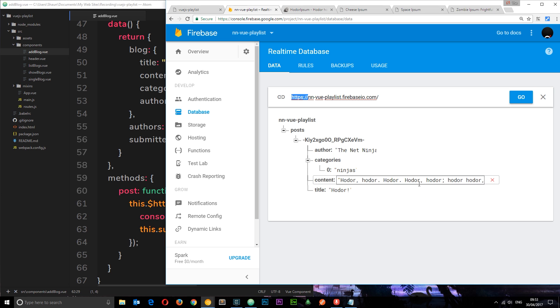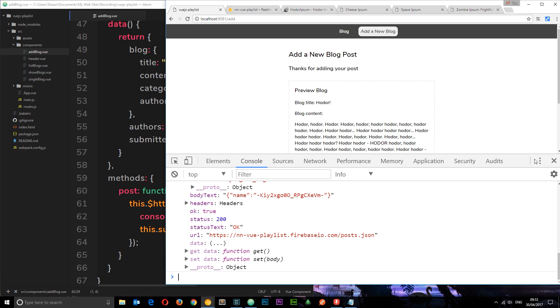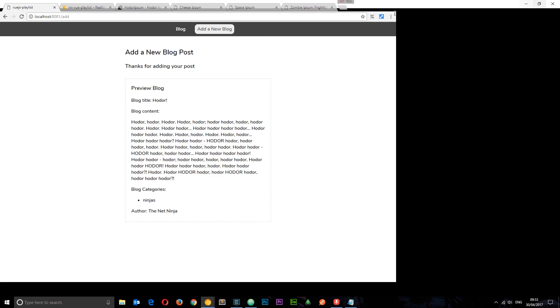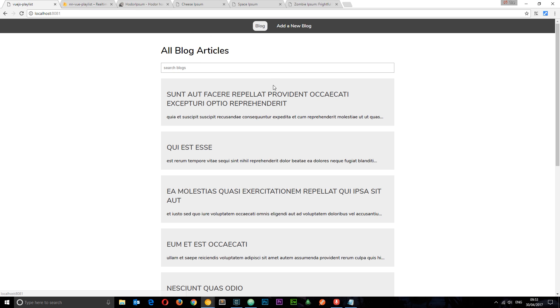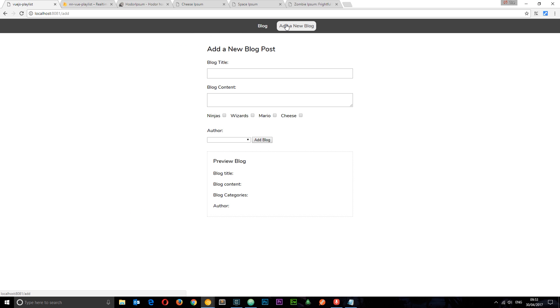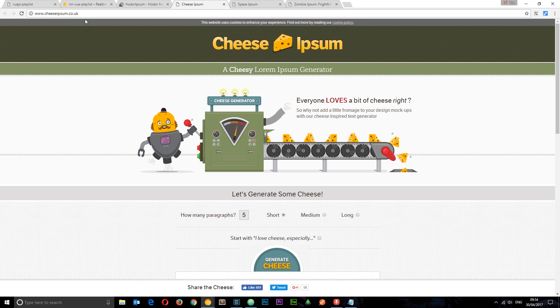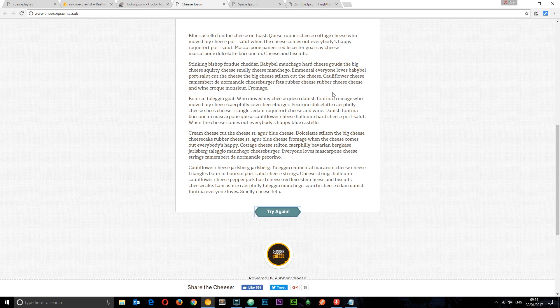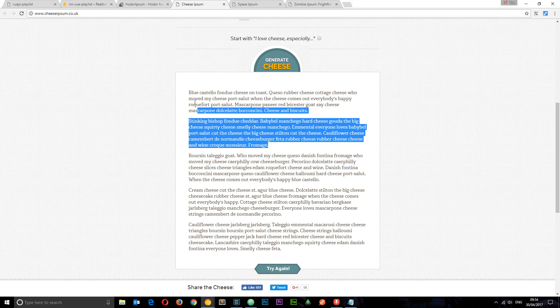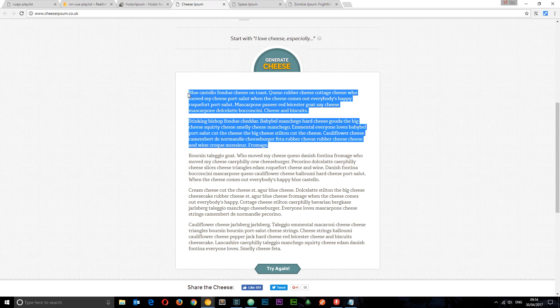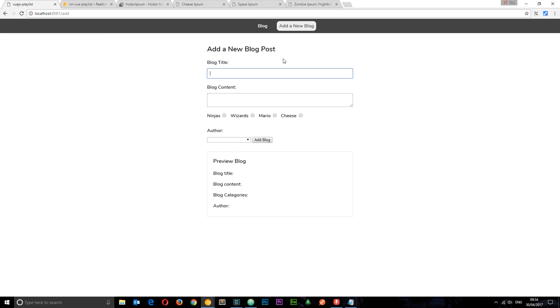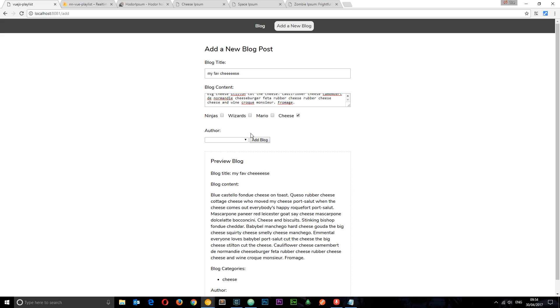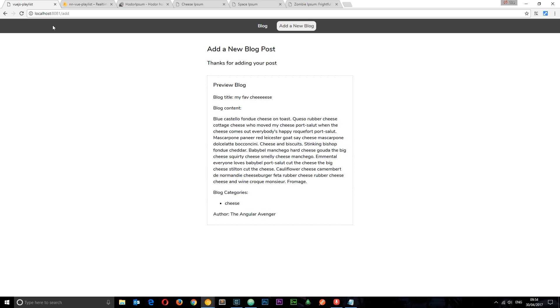So let's also add a few more blogs. Just so we've got a few that we can display on the blog page later on. So if I go back to the application. I'm going to close this off for now. And if we go to blog we're still bringing in all that dummy content. But we can keep adding some new blogs. So what I'll do this time is add some kind of cheese blog. So I've got some cheese ipsum right here. I'm just going to grab that stuff. And let's go to the app and say my fav cheese. And add this in. Alright. Luckily we have a cheese category. How cool is that? Okay this time it's the angular avenger. Let's add that blog. Cool.